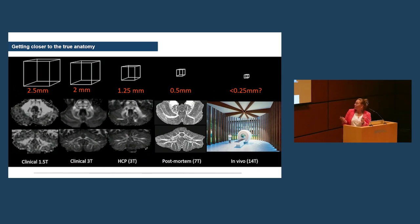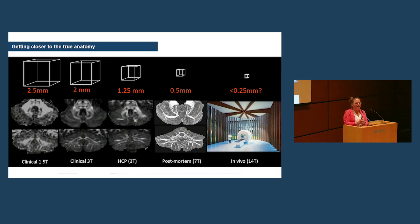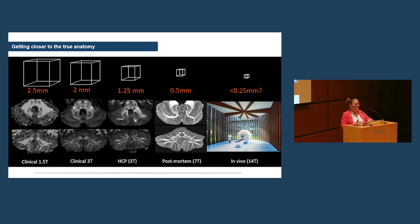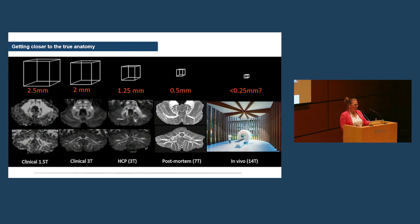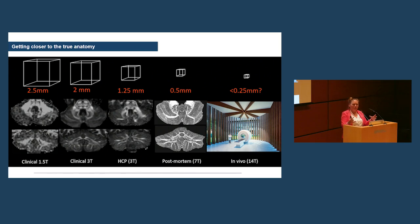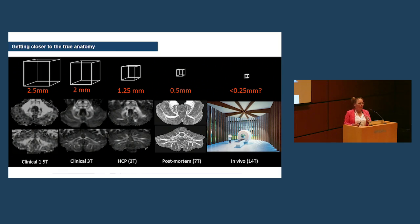And I'm quite excited to say that Nijmegen is getting a 14 Tesla scanner. So we're going to, I know, it's insane. But what that means is that we're going to see anatomy in a way that we have never seen it before. Now, for diffusion, that's going to be close to pointless because we don't need more Tesla. We need more gradients. But for proper anatomical studies, that's going to be quite exciting to see if we figure out how to analyse the images.